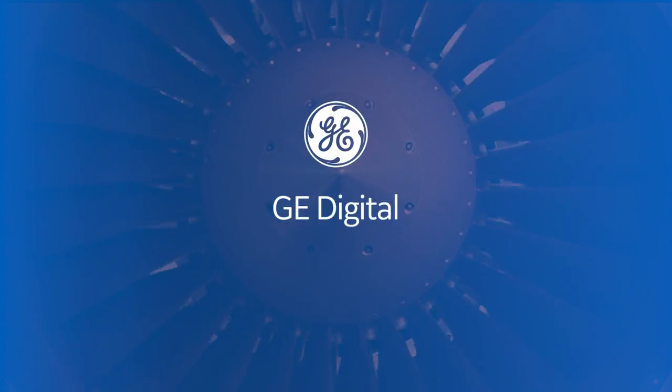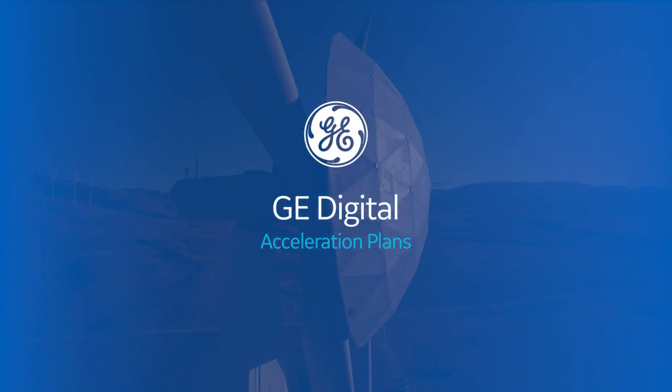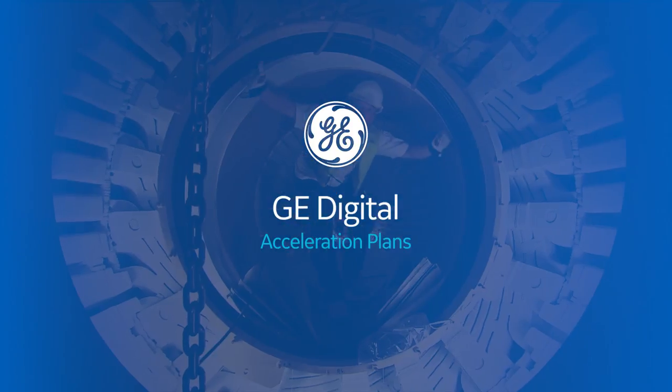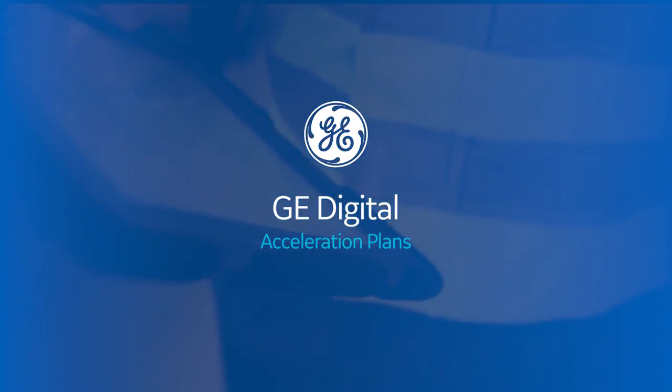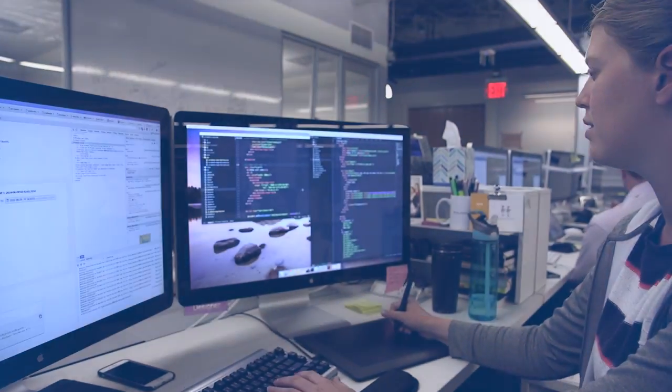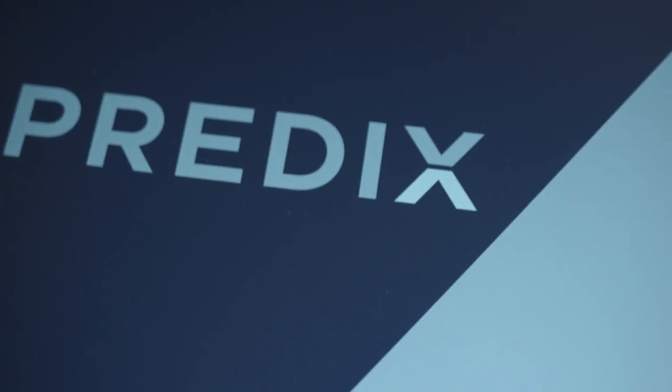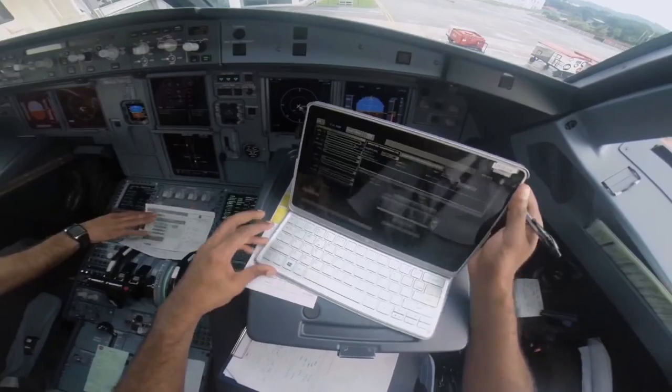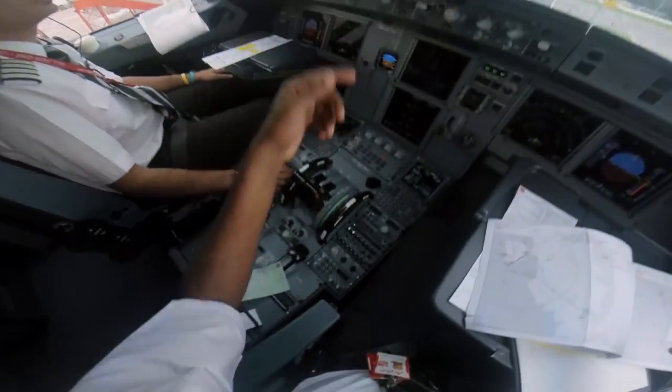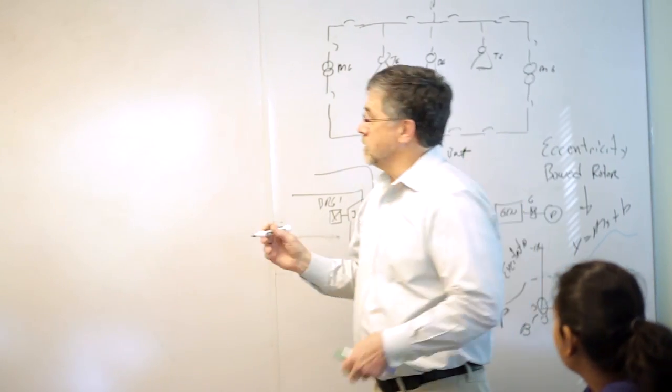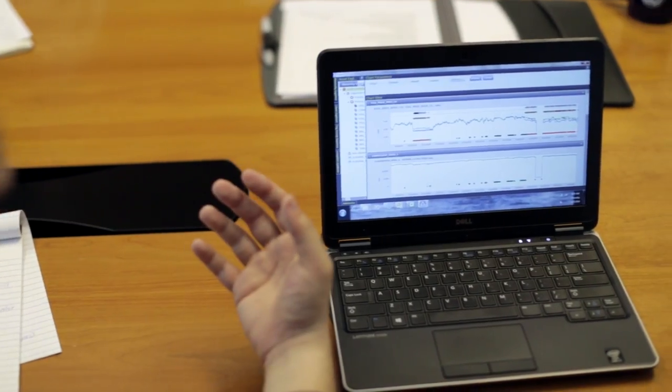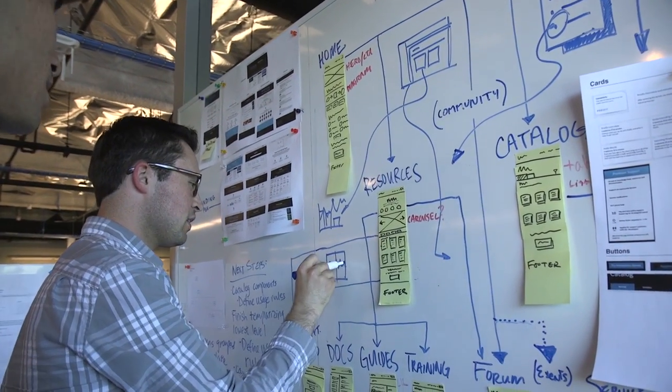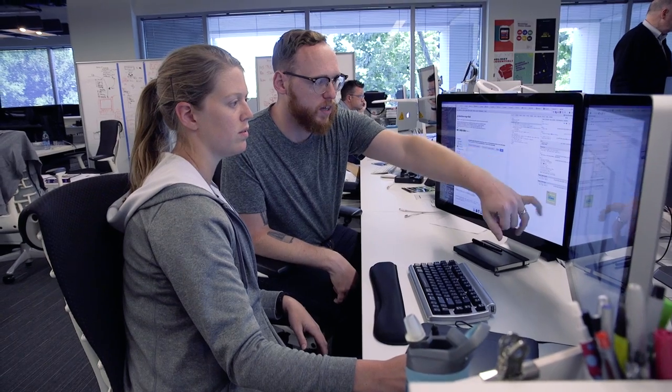Are you ready for digital industrial transformation? With 125 years of experience building industrial solutions at scale, more than a billion dollars committed to innovative software and analytic development, and our own transformational experience, our domain experts at GE are uniquely qualified to make your digital industrial transformation a success.